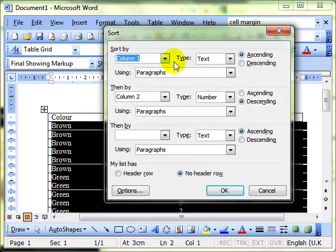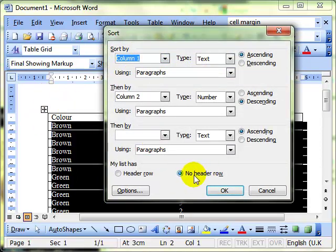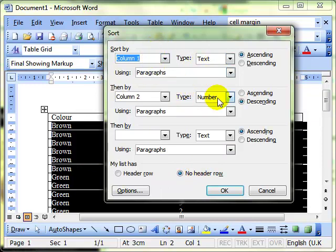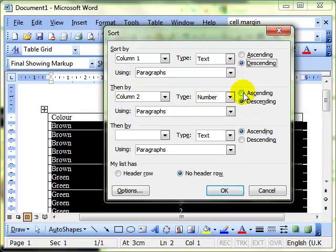This time we're sorting by column one. That is the colour column, but we're not picking up the header row. So we're sorting by column one by text, then column two by number. And then we click on, let's just change those to see the effect, and then OK.